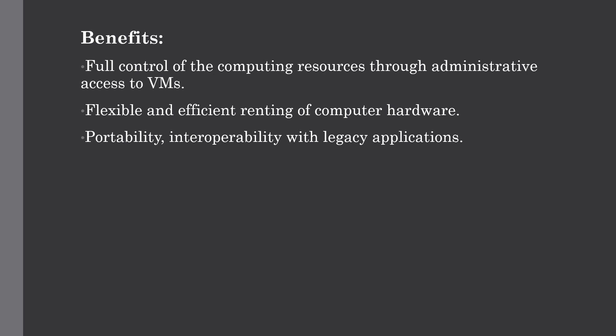Customers issue administrative commands to the cloud provider for running virtual machines or to save data on cloud servers. The second way is the customer issues administrative commands to virtual machines they own to start web servers or to install new applications.